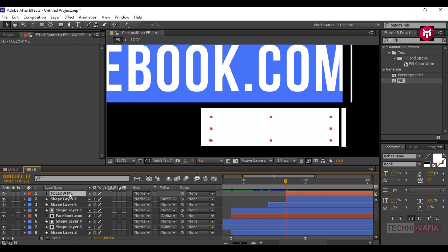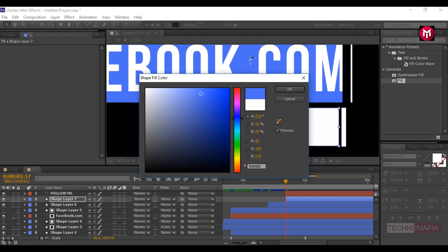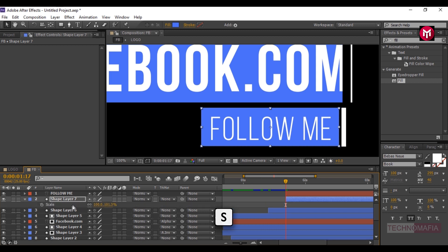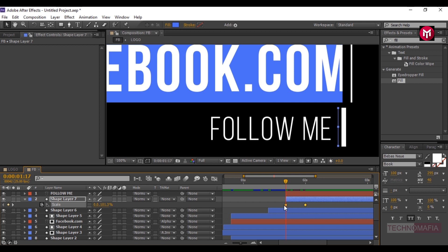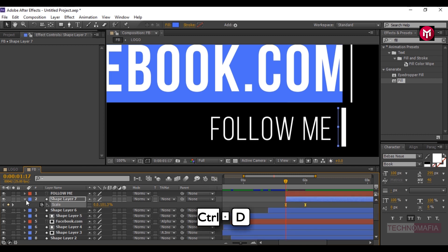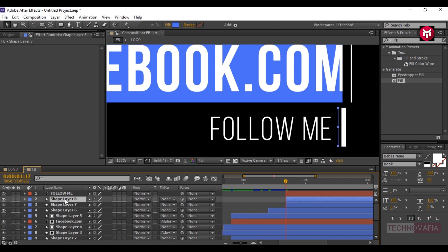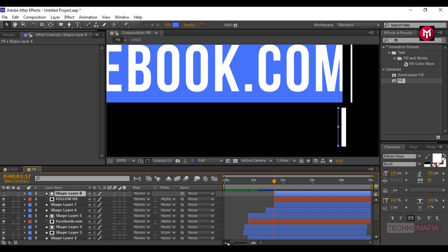Place the text layer above the shape layer. Change the fill color to blue. Press S to bring up the scale. Create a keyframe for scale, then go to 2 seconds and create another keyframe. Come back to the first keyframe and change its value to 0. Select all keyframes, change keyframe assistance to Easy Ease, and adjust the speed graph. Press Ctrl+T to create a duplicate of the shape layer and place it above the text layer. For the text layer, change the track matte to Alpha Matte. Let's see the preview.